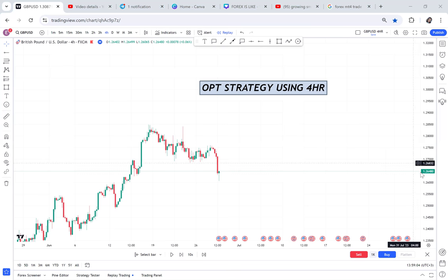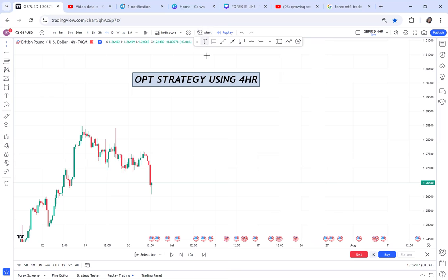OPT strategy requires you to compare two time frames. I will do OPT strategy using the four hour, and other videos will cover OPT strategy using daily, weekly, and 15 minutes. Comment down below which time frame you want me to start with — five minutes, 15 minutes, one hour. Whichever time frame gets the most comments, I will do that one first.